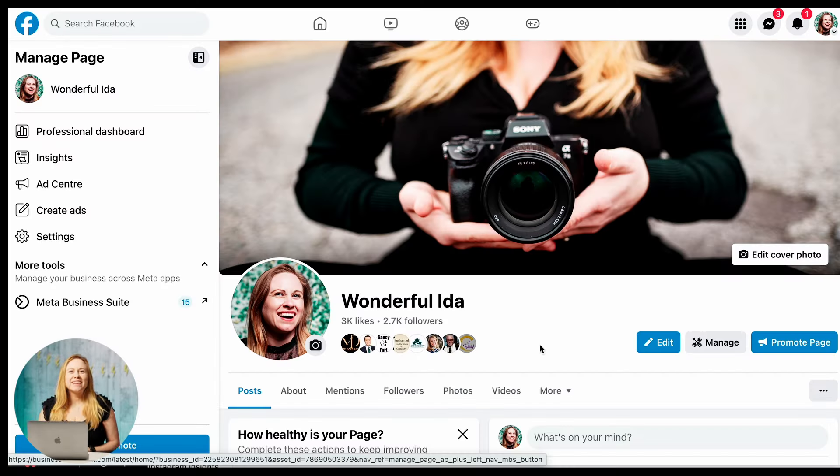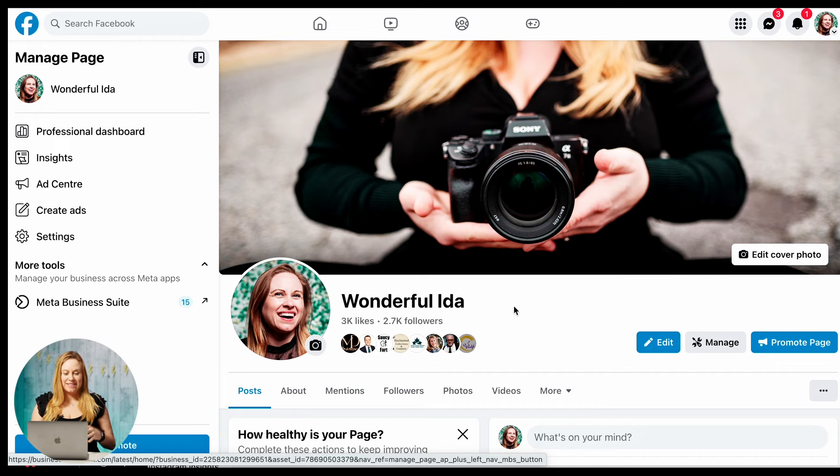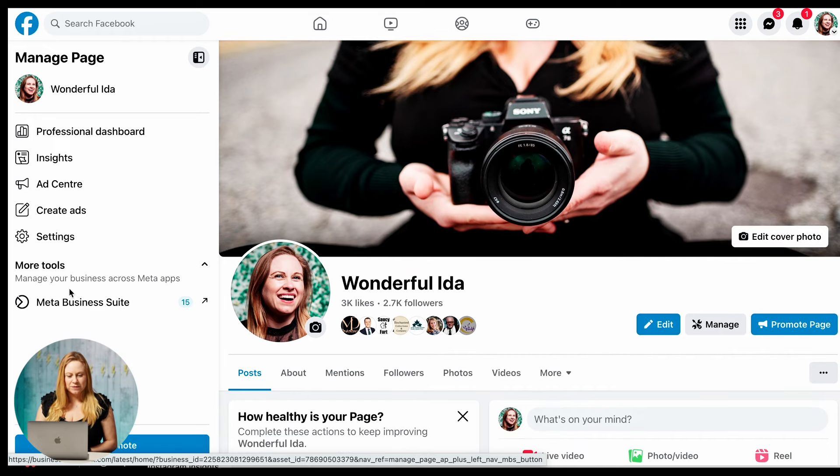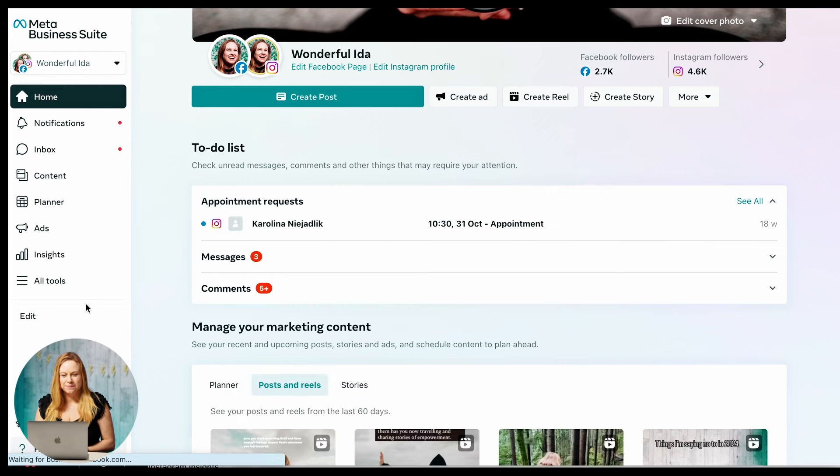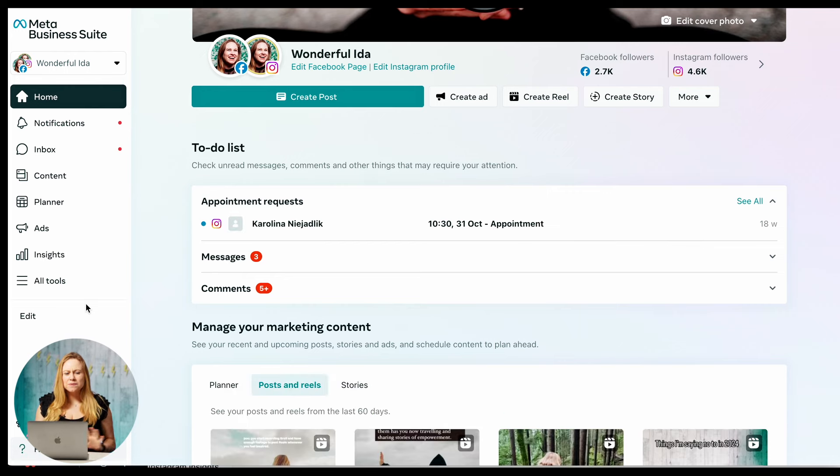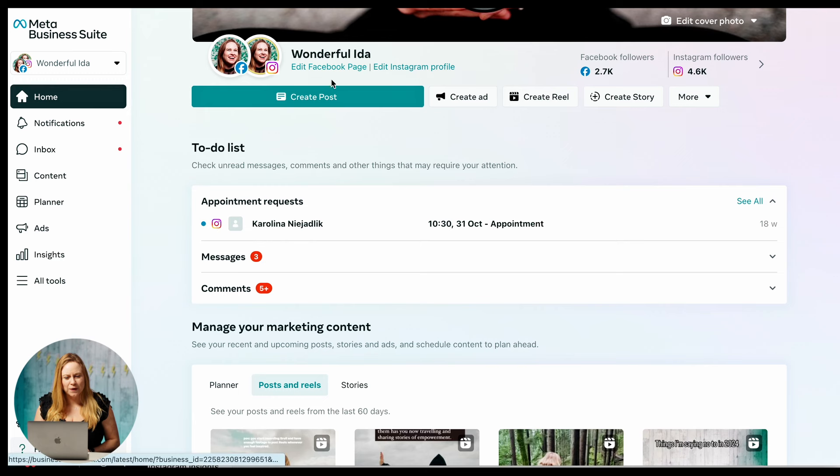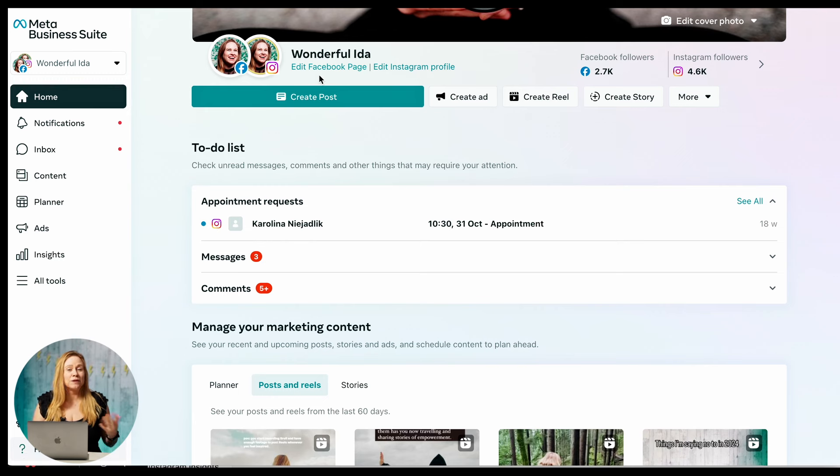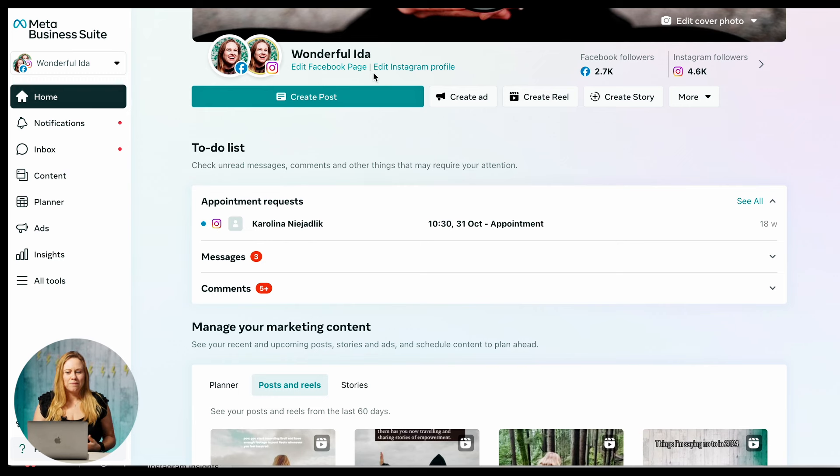You're going to start by going into your Instagram Facebook page and you're going to go to Meta's Business Suite. So this is where you're going to be able to create a reel from your desktop. If you don't have Meta Business Suite, you just have to sign up for it through your Facebook. You can have your page for your reels for your business and you can have your Instagram profile on here as well.